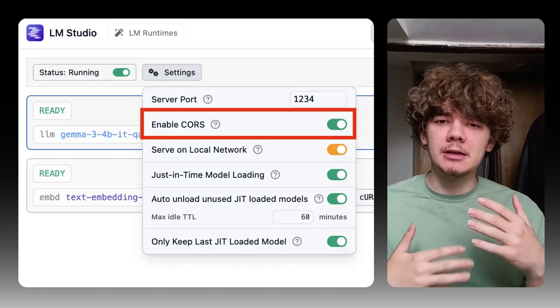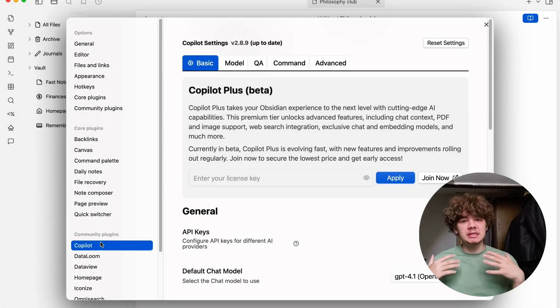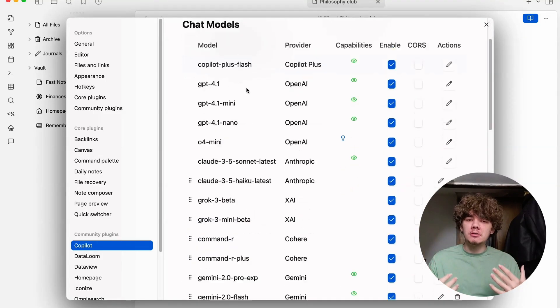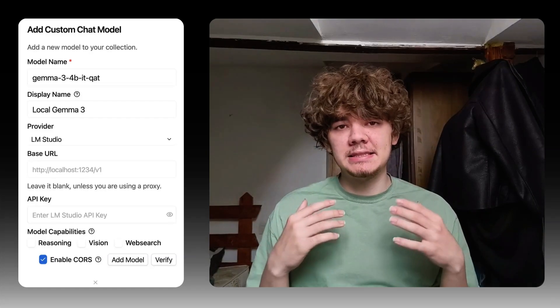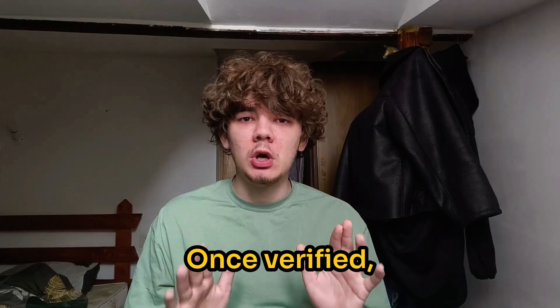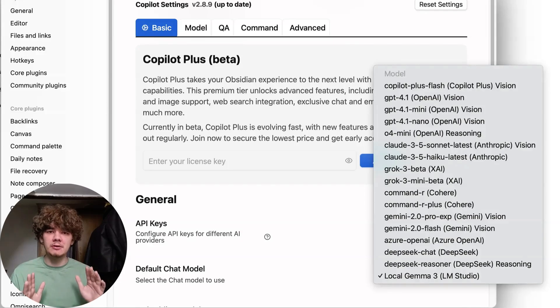Pay attention to the console logs or the model selection area — you need the exact identifier of the models being loaded. Copy the identifier for the Gemma 3 model. Back in Obsidian's Copilot settings, go to the Models section, then Chat Model. Instead of picking a default, we'll add ours. Click 'Add Custom Model', give it a display name like 'Local Gemma 3'. For Provider, select LM Studio. In the Model Name field, paste the exact model identifier you copied from LM Studio. Click Verify — if CORS is enabled correctly and the server is running, you should get a success message. Once verified, click Add Model, then select this newly added Local Gemma 3 model from the main Chat Model drop-down to make it the default.